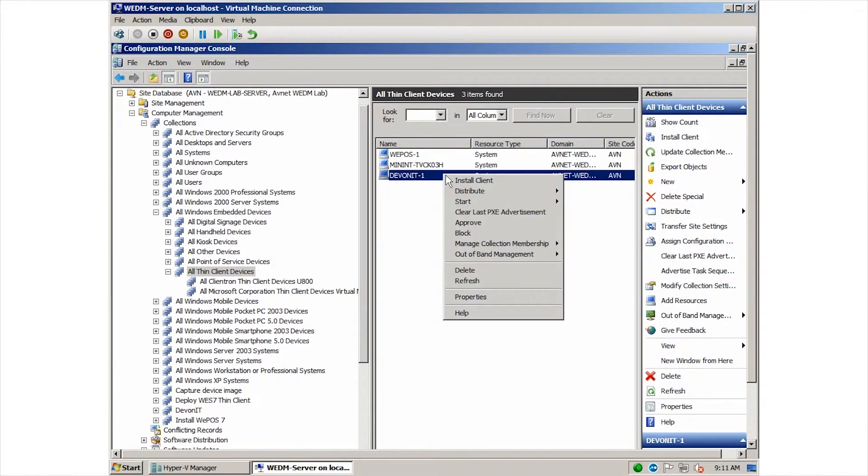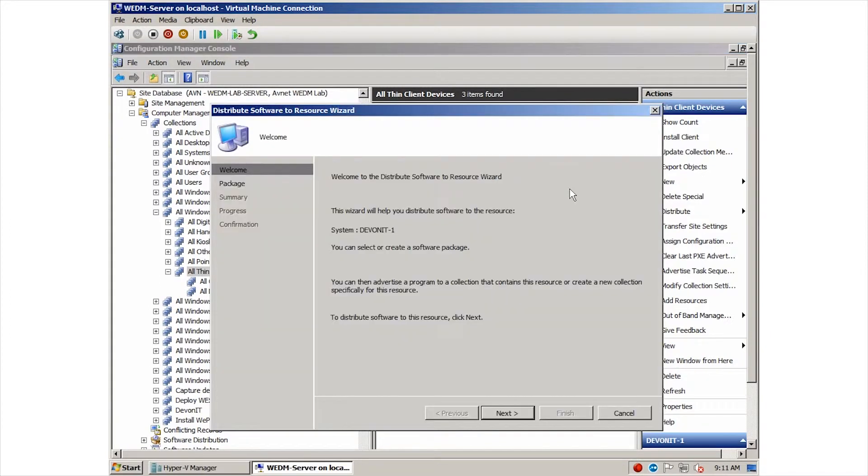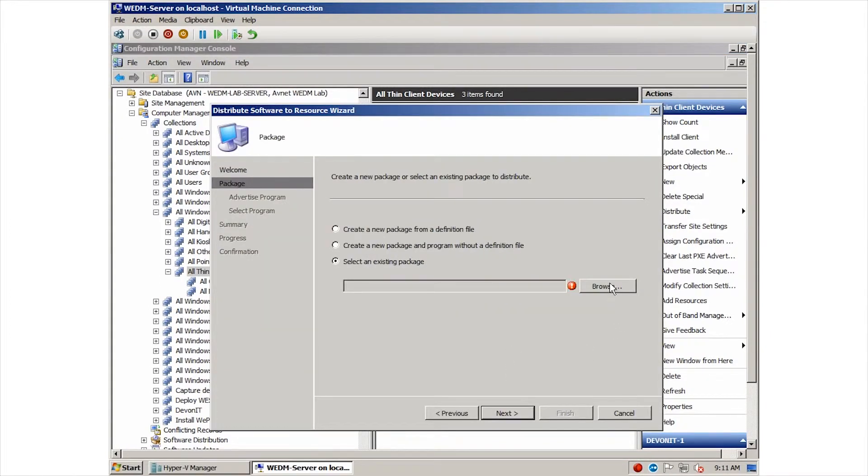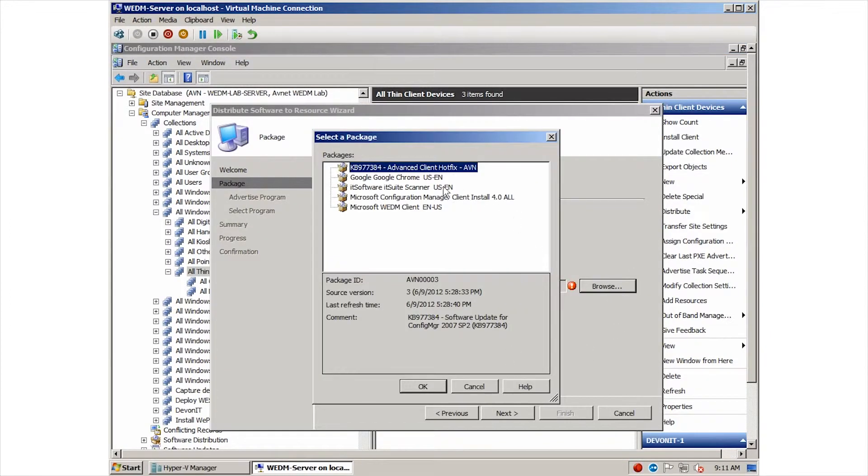Now we will deploy an additional package. In this case, we are going to push the IT Suite scanner to all Windows Embedded Devices.